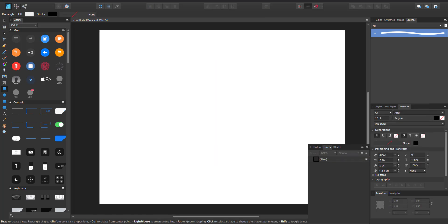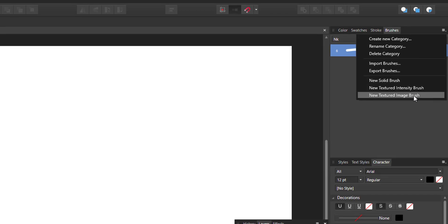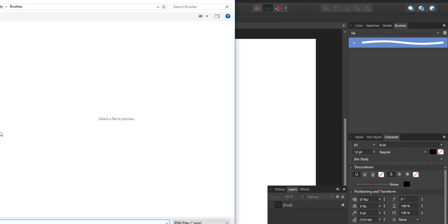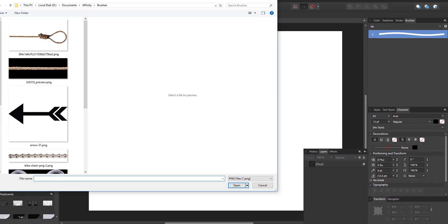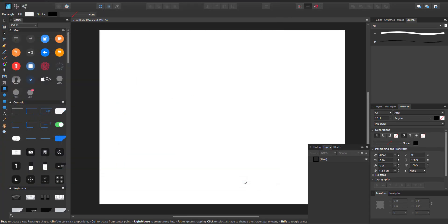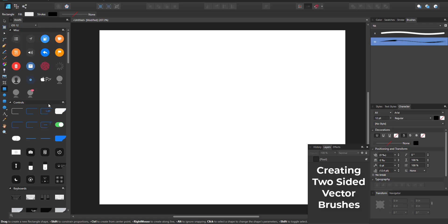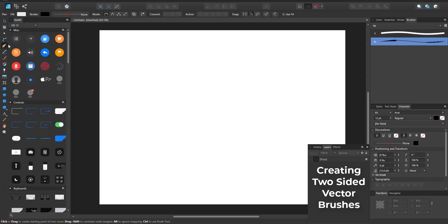The second kind of brush you can make uses either alphas or images — that brings us to the two-sided or three-sided brushes. Click 'Create New Brush' and select 'New Texture Image Brush.' I've downloaded a simple arrow image; I'll open that up and you can see what it looks like.